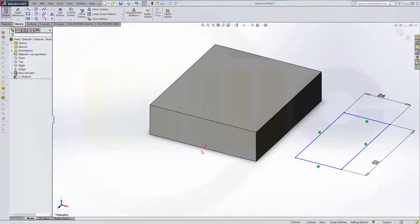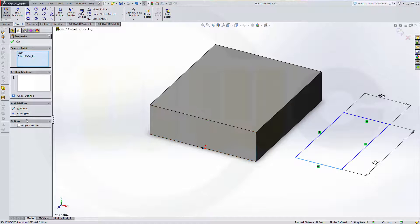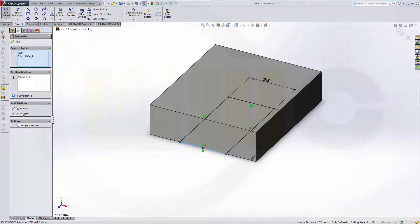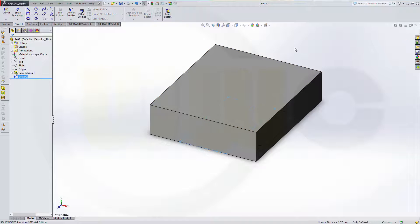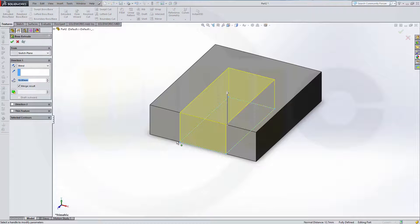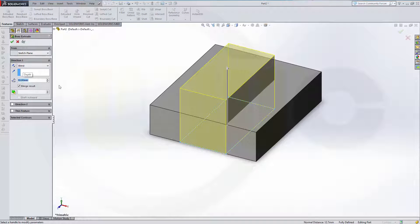Again, make the origin the center point of this line. Confirm. Leave the sketch and make another extrude. This one is 33. And confirm.